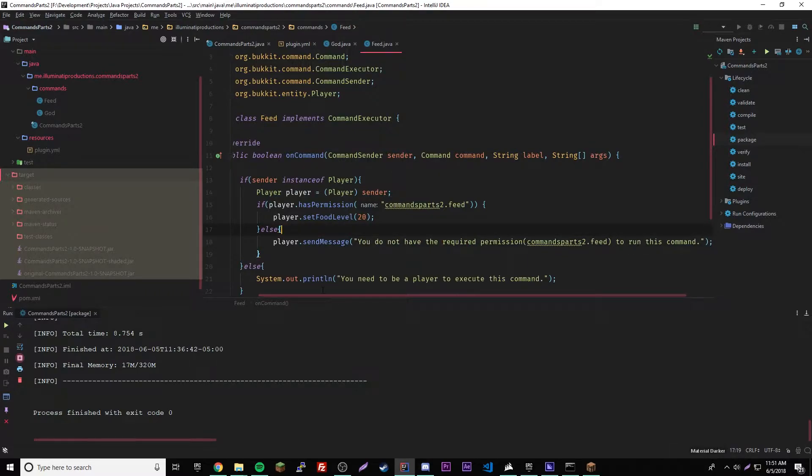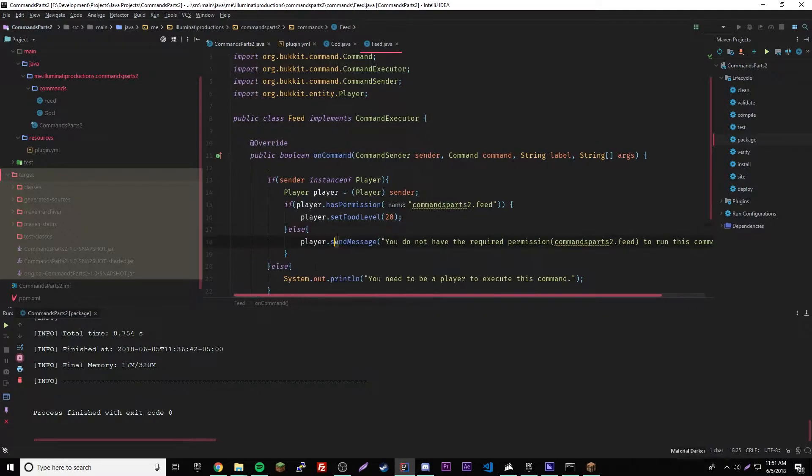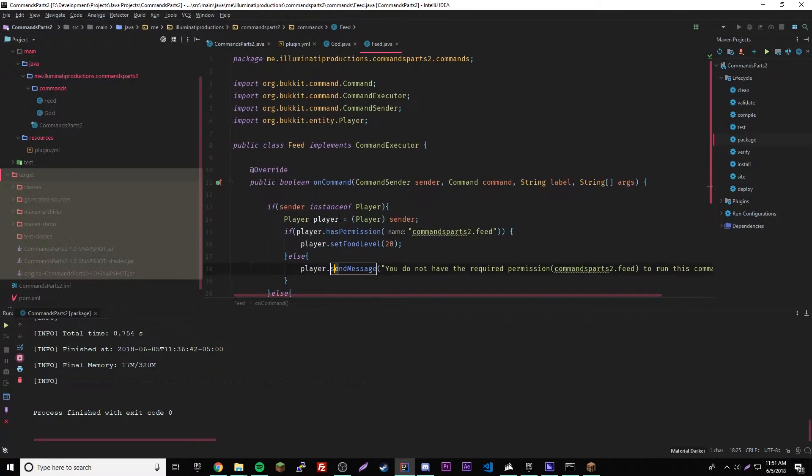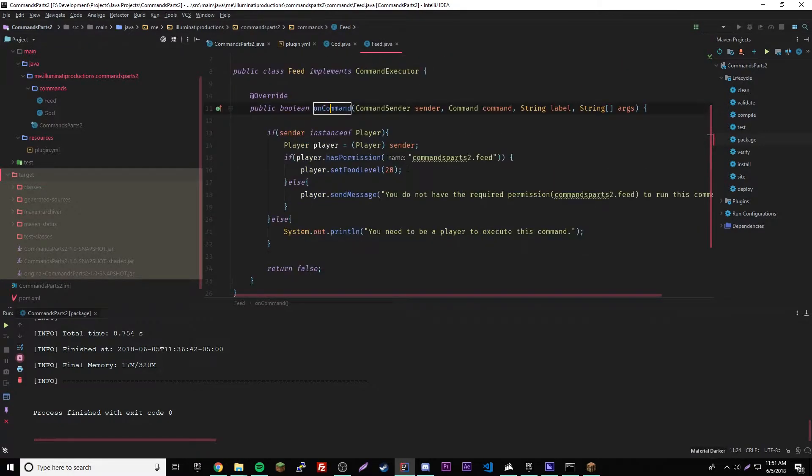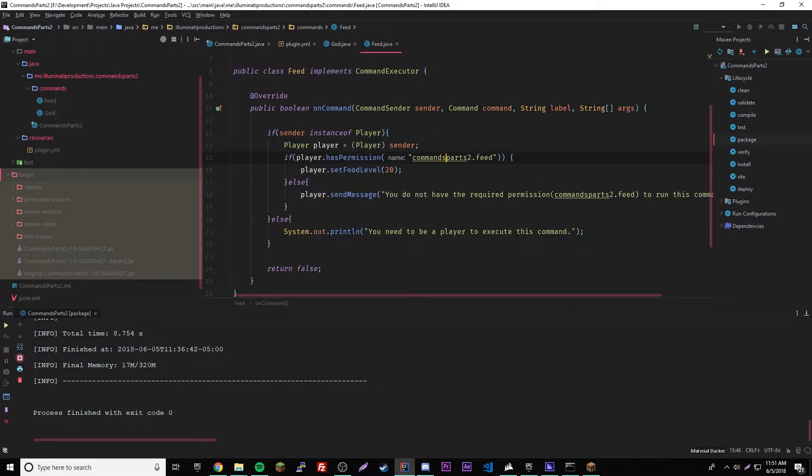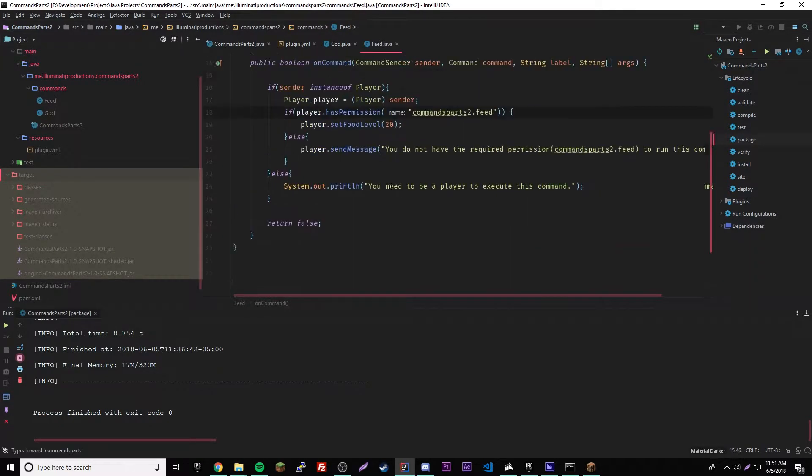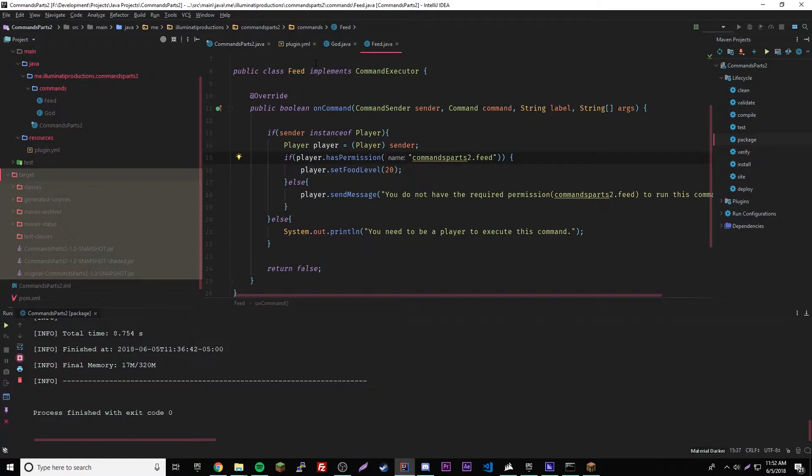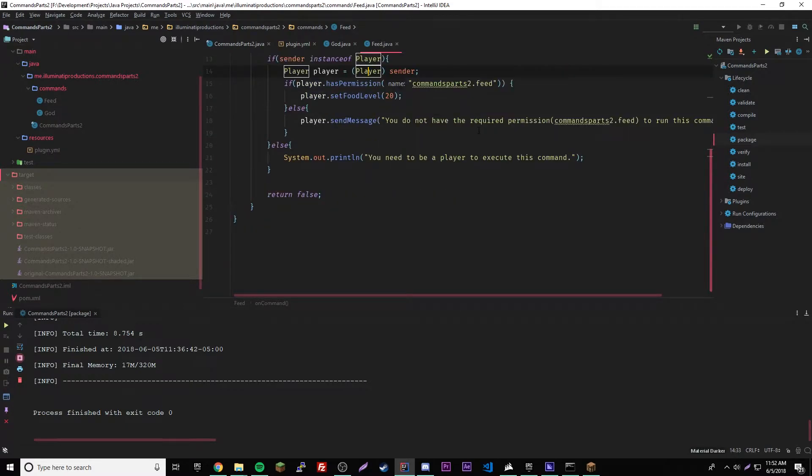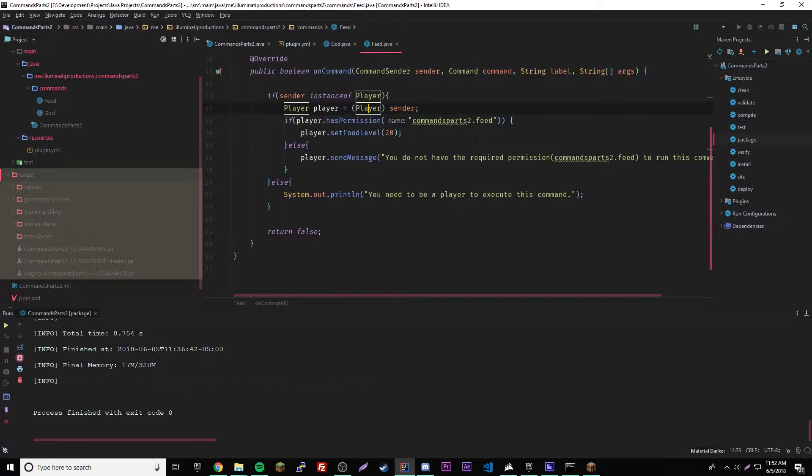So yeah, that's how we, it's really really simple to use permissions. All we're doing is testing to see if he has permission. So if you're wondering how do we give the players permissions, well to do that you would use like a plugin like group manager or PermissionsEx, and then in that plugin you would give them the permissions.